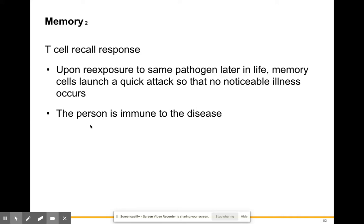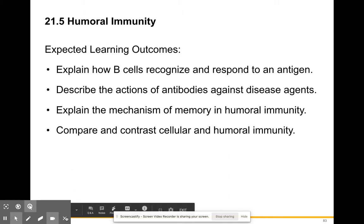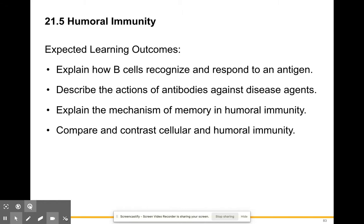And I think that is where we'll end for today. Next lecture, we'll talk about humoral immunity and some ways the immune system malfunctions, including autoimmune diseases. Hope you enjoyed it — if you have any questions, leave them in the comments. Bye.